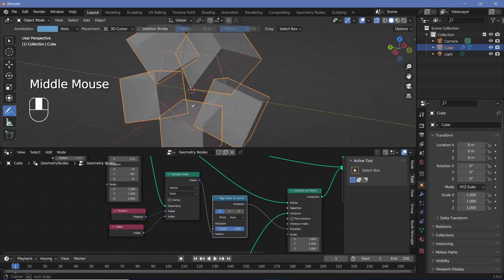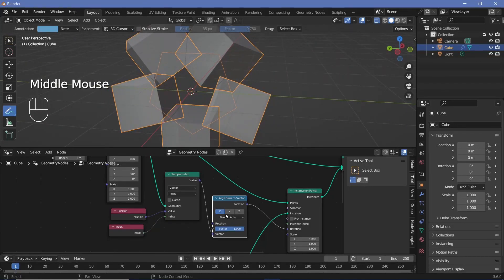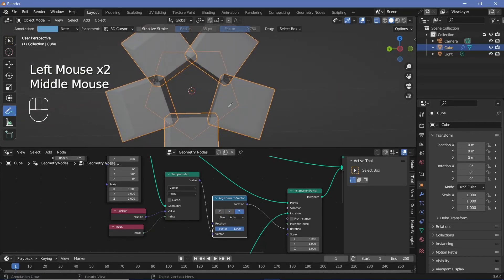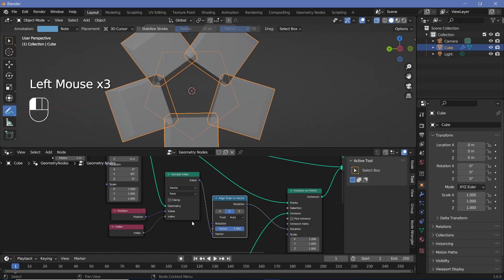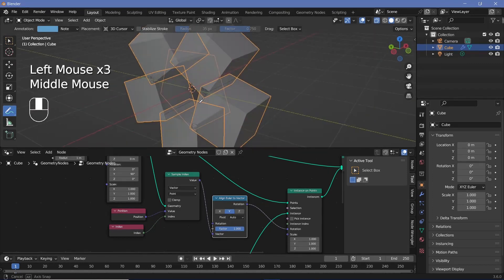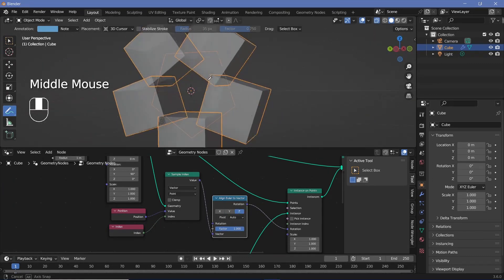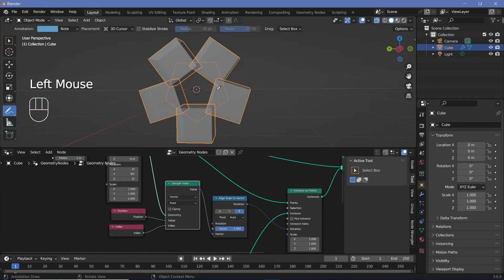The value has to be plugged into the rotation, but we first need to align it to the vector. We search for an align Euler to vector node, plug the value into the vector, and the rotation into the rotation socket. If the rotation isn't proper, play around with the different axes. In this case, Z works.